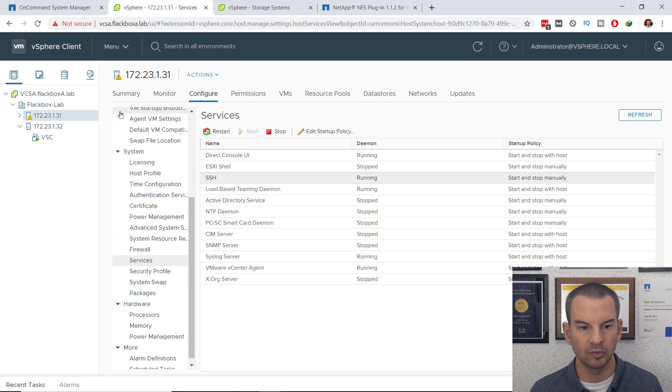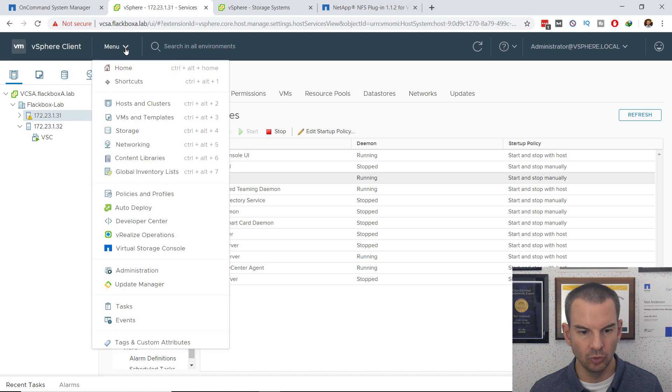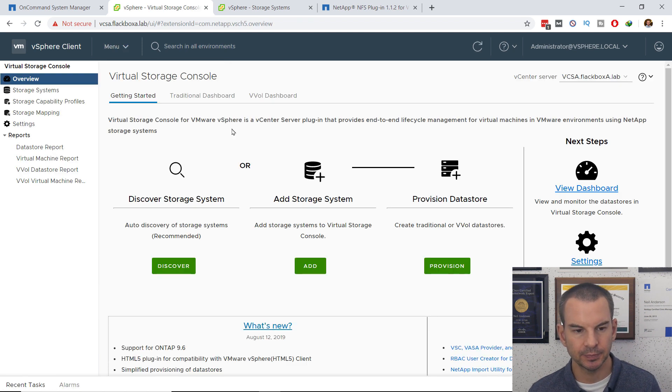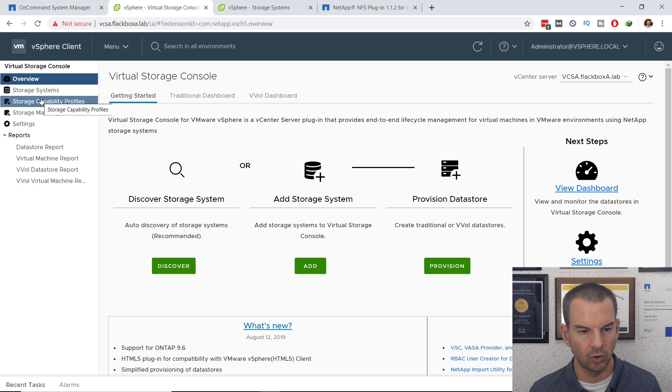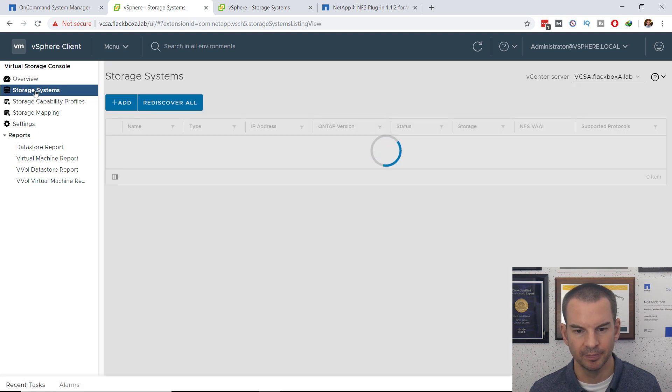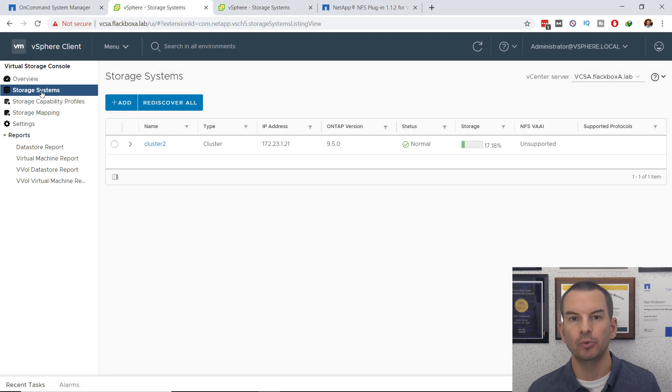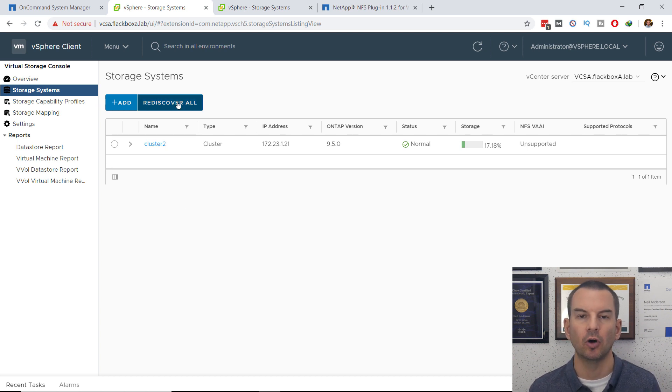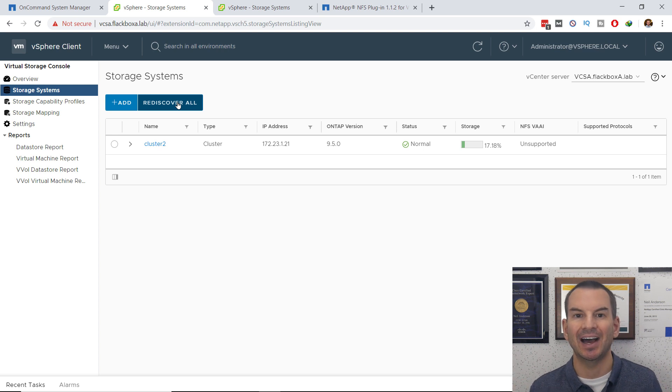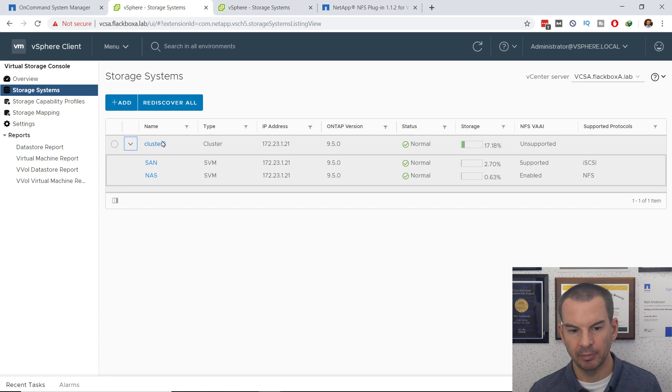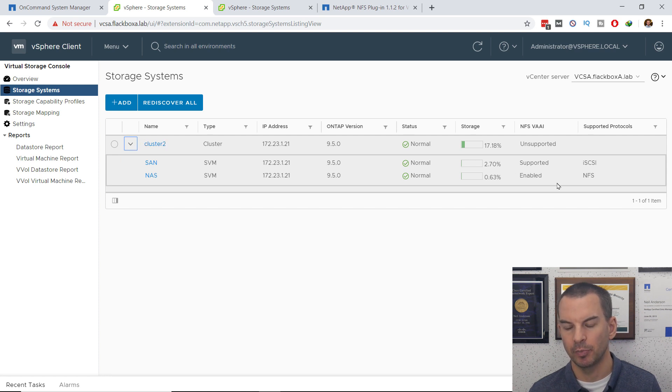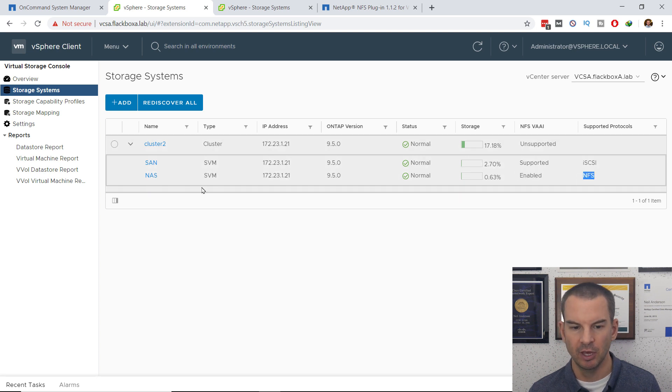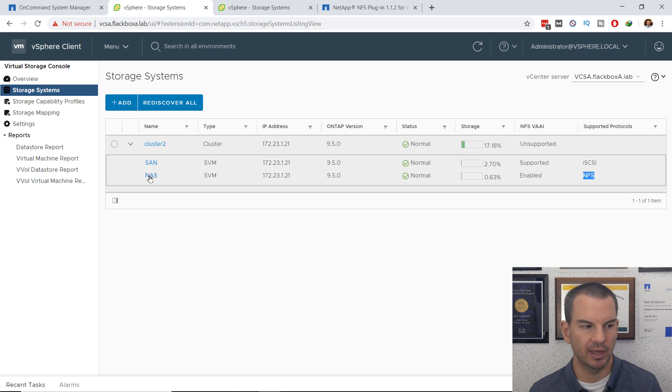The other thing that I want to do is go into menu and VSC and then click on storage systems. And because I've rebooted VSC, what you want to do in here is click on rediscover all to discover the storage again. I already did that after I rebooted the hosts. And then I can expand cluster two. And if you remember earlier, it said that VAAI was supported. It now shows that VAAI is enabled for NFS on my NAS SVM.